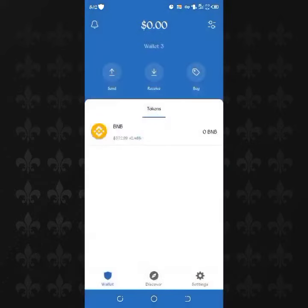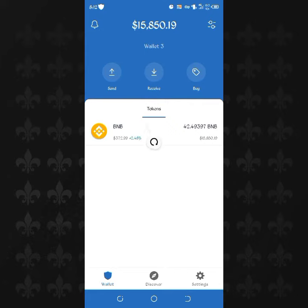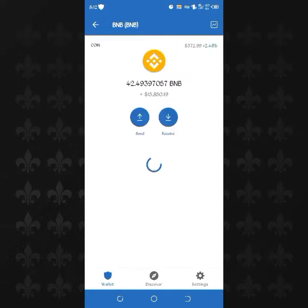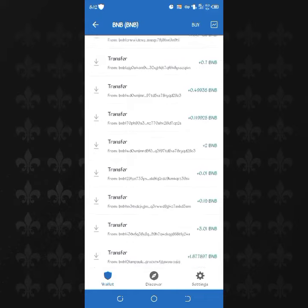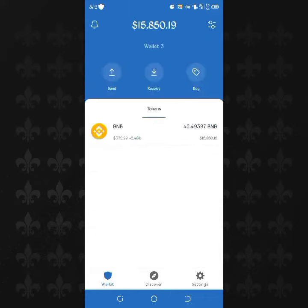This is the wallet — it has a lot of money which is increasing each and every day. Fifteen thousand eight hundred fifty dollars, forty-two point four nine three nine seven BNB, and it's always increasing.